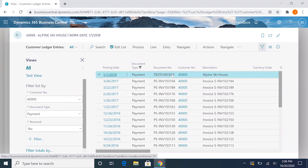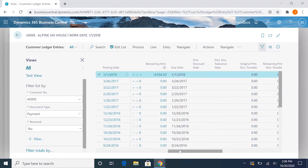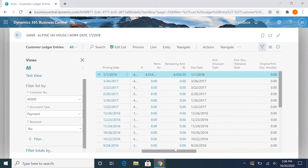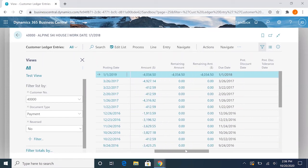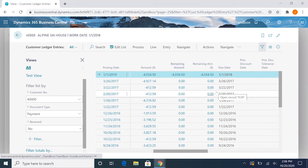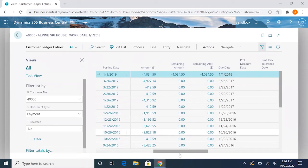So this test check 03 for this $4,034.50, you'll notice here has a remaining amount balance because it's still open. And this is the balance that can still be applied to an invoice.